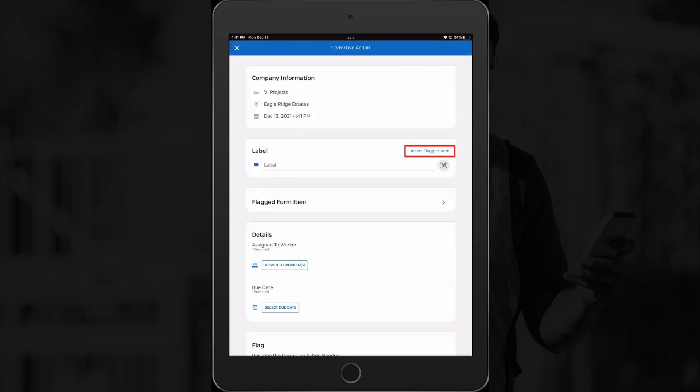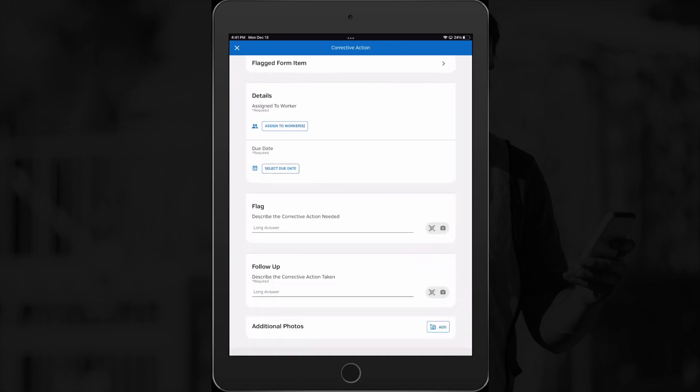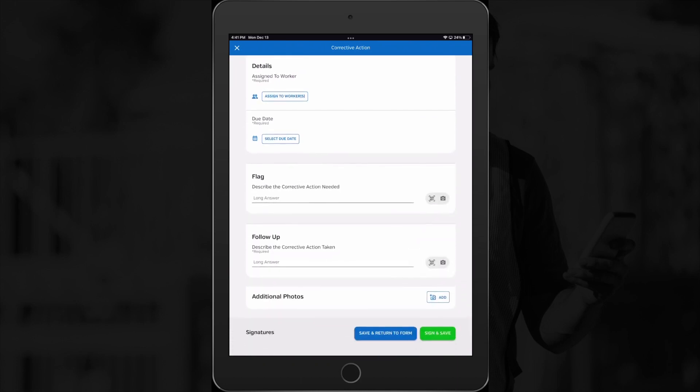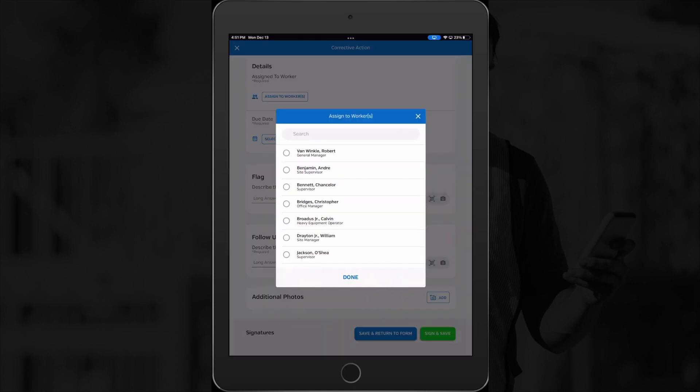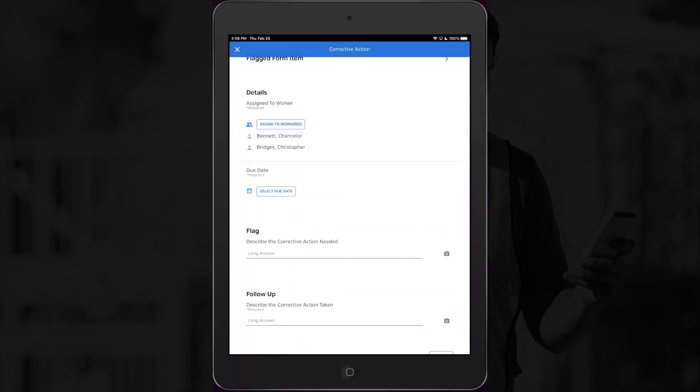First I'll select insert flagged item next to the label field to insert the question and answer that I've flagged automatically into my label field for my follow-up form. Now I can fill out the information about the action that's needed. I can assign this to one or several workers, in this case our office manager and my supervisor since either one of them can go buy a new cord.